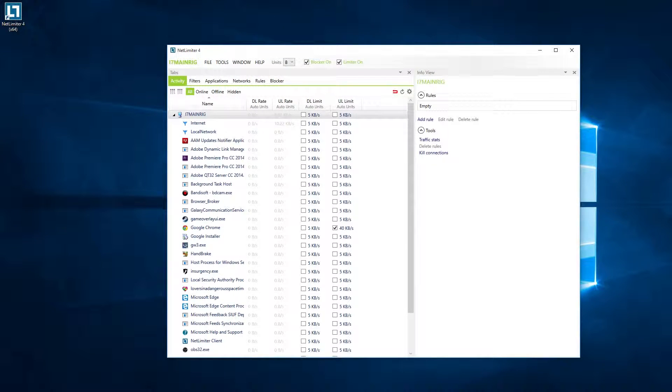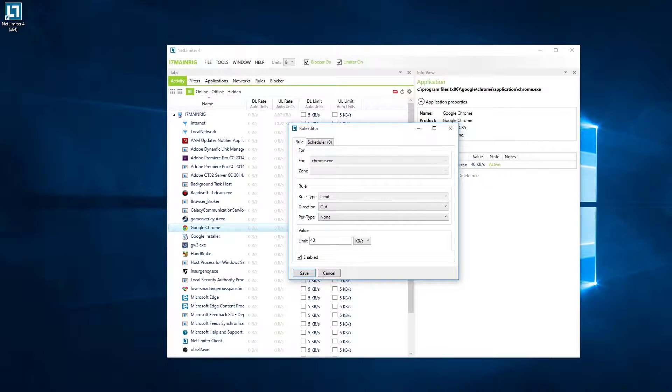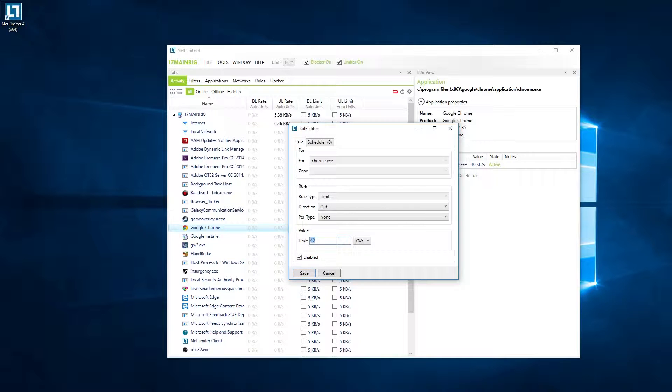Once you download and install, you'll be presented with a screen quite like this. You click on your browser on the left, I use Google Chrome, and you enter a limit.